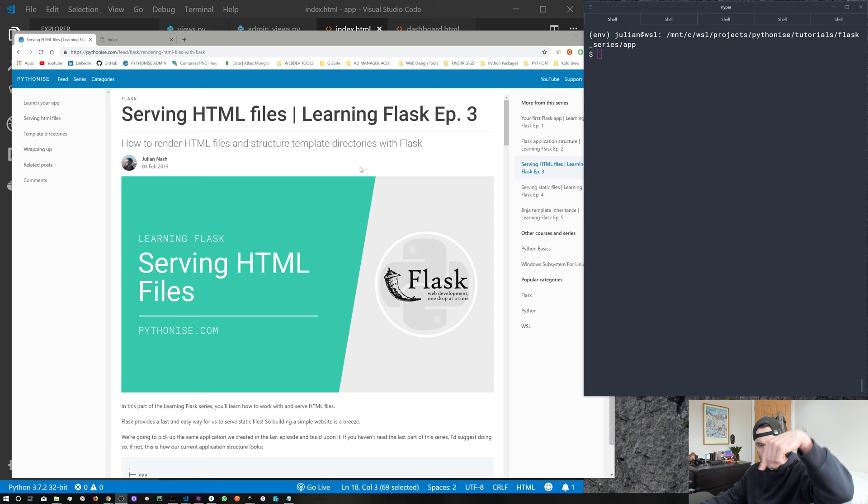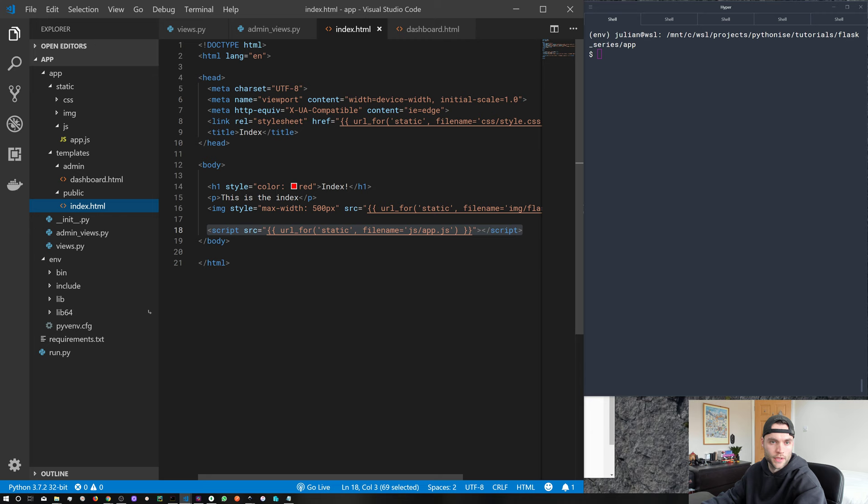I do have a text-based version of this tutorial on the website — I'll chuck a link in the description. We've got a terminal and VS Code up and running. Of course, you don't have to use VS Code. You can use any editor you want.